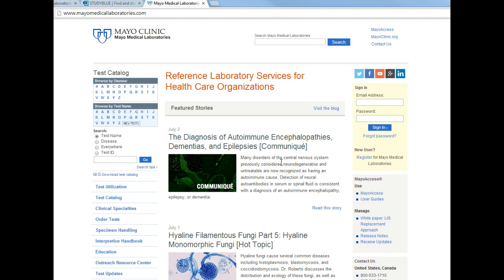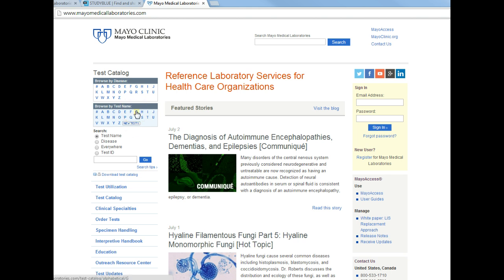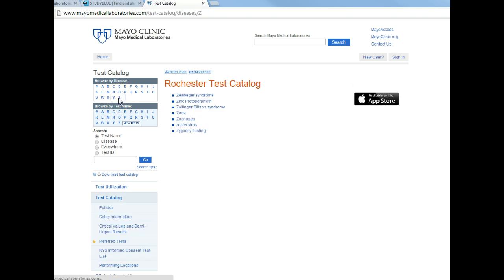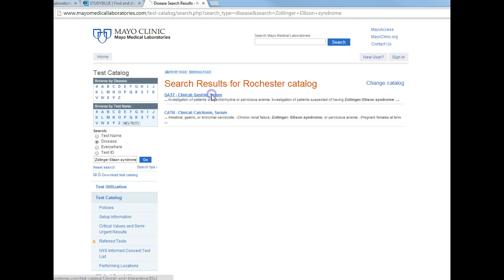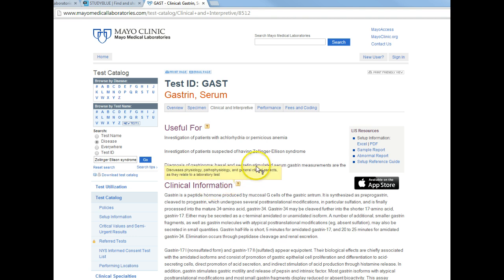Here's what Mayo's lab internet site looks like. You have a couple of choices with the test catalog on the left — you can browse by disease or you can browse by test name. For example, if you're doing an assignment and you have to look into Zollinger-Ellison disease, you could click on the Z, find Zollinger-Ellison, and it will bring you to the tests you might want to perform to help diagnose that disease. In this case it would be a gastrin. Clicking on gastrin brings you to all kinds of wonderful information about what that test does and what types of disease it would test for.